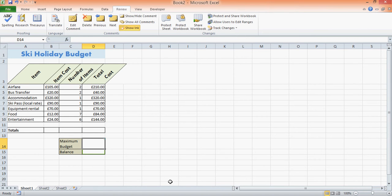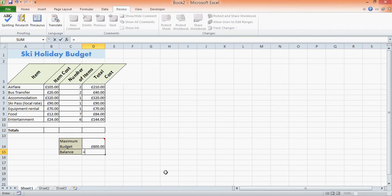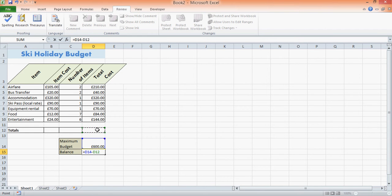Again at the bottom, I could type in my budget—maybe £600—and the balance would be the budget minus the total. Now I've not entered the total here yet, so it's just going to say £600.